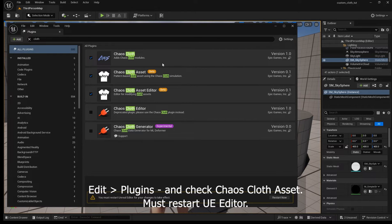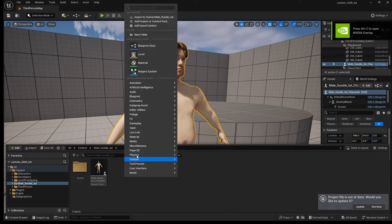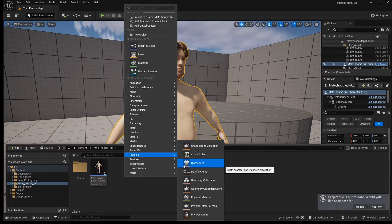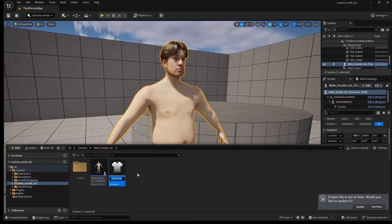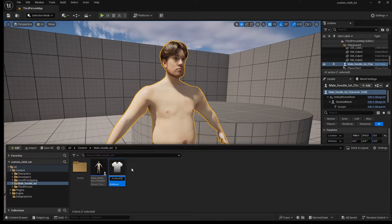And finally turn on Chaos Cloth Asset from the plugins. That will allow you to right click, go to physics, and create a Chaos Cloth Asset. You can give it a name and open the asset.